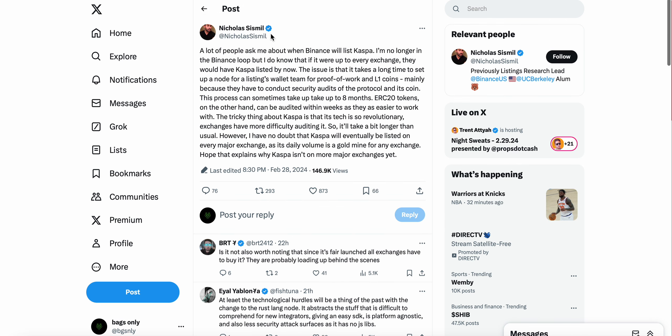The first one here is a tweet from Nicholas Sismil on Twitter. A lot of people ask me when Binance will list Kaspa. The issue is that it takes a long time to set up a node for listings for proof of work and L1 coins, mainly because they have to conduct security audits of the protocol. This process can sometimes take up to eight months. ERC-20 tokens on the other hand can be audited within weeks. The tricky thing about Kaspa is its tech is so revolutionary exchanges have more difficulty auditing it, so it'll take a bit longer than usual. However, I have no doubt Kaspa will eventually be listed on every major exchange.